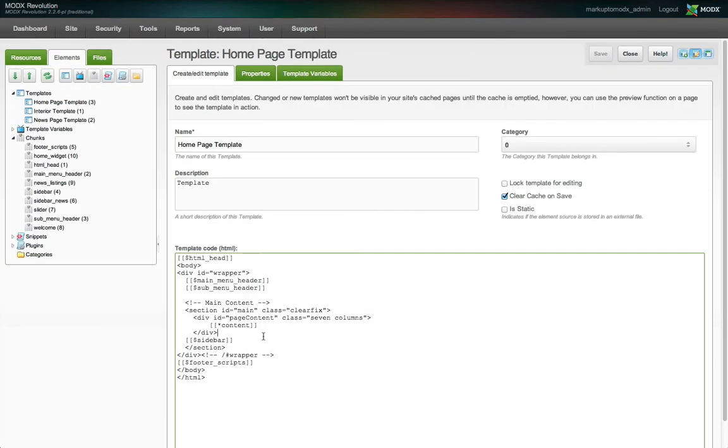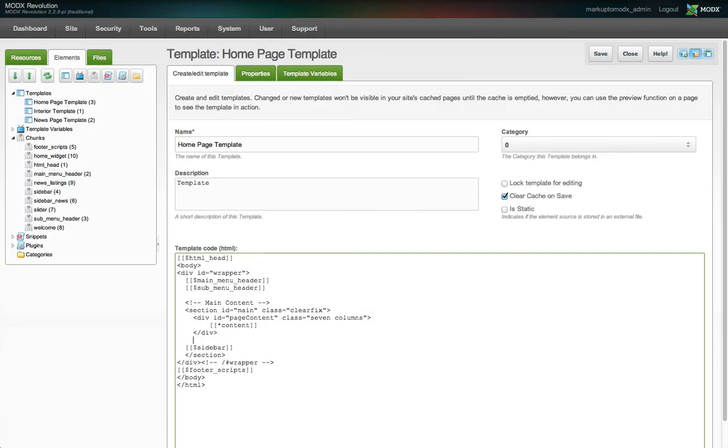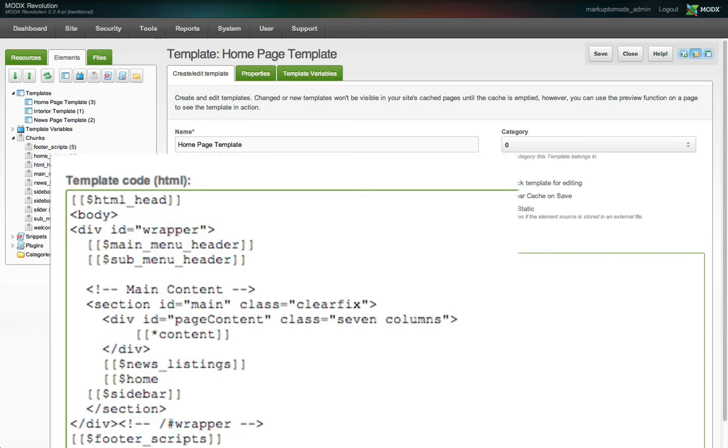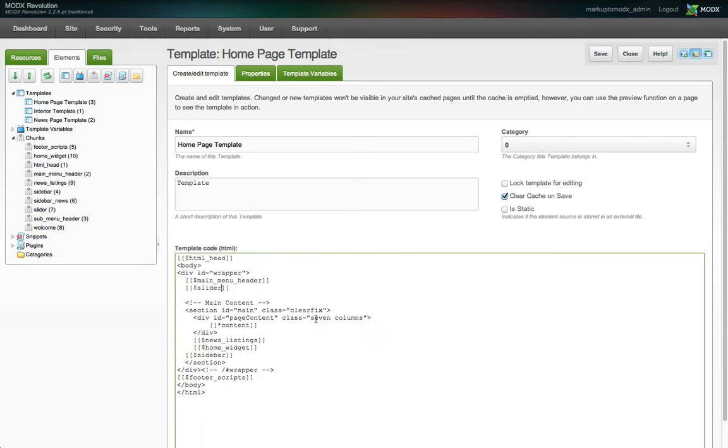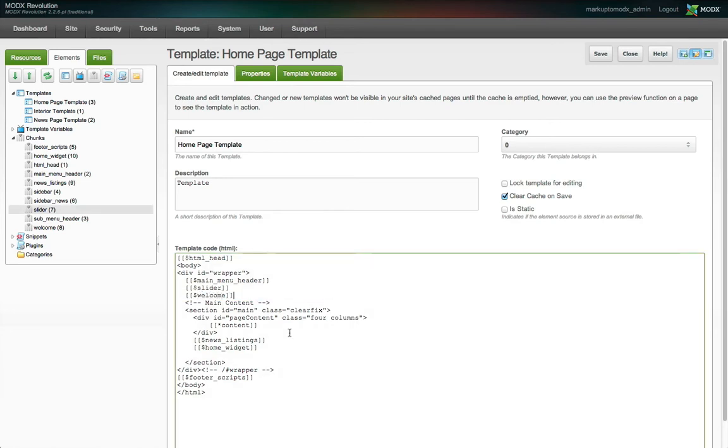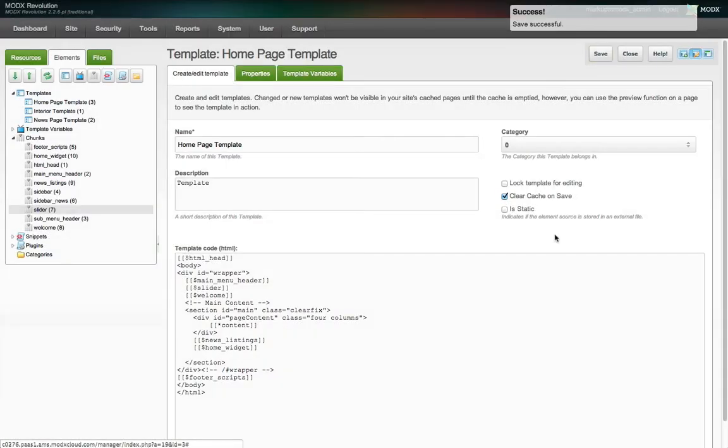Now we add these new chunks to our homepage template. Remove the submenu chunk, and change the page content container's class, and save the template.